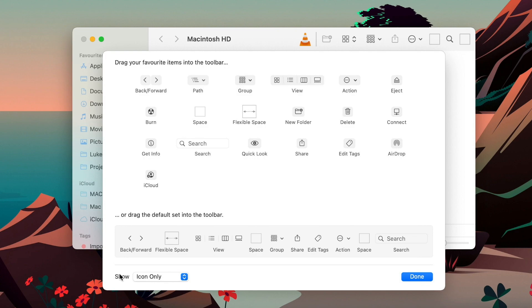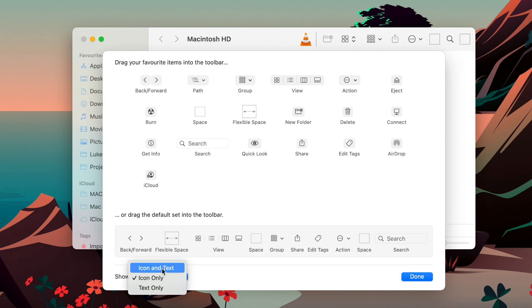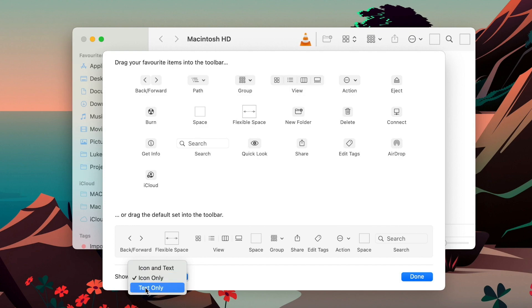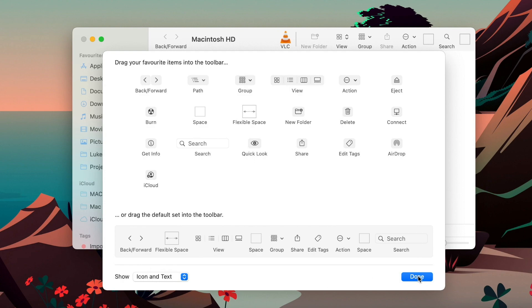Note that in some toolbars, like here in the Finder, you also have the option to show or hide the names. Here you can choose icons only, icon and text, or just text.